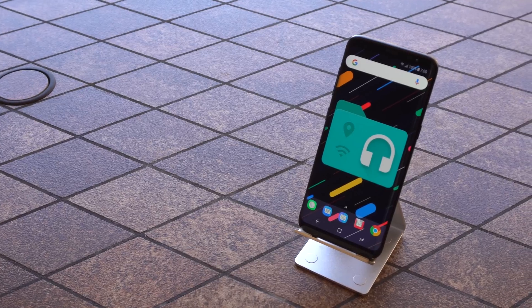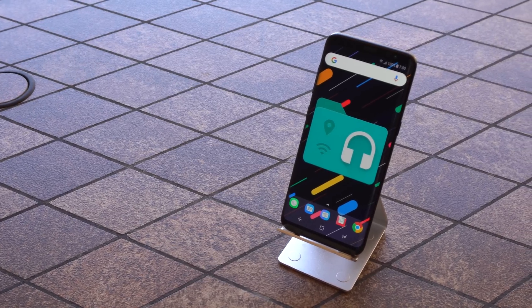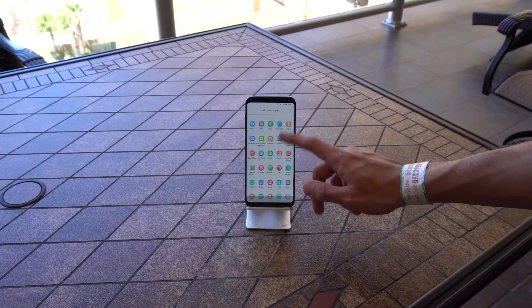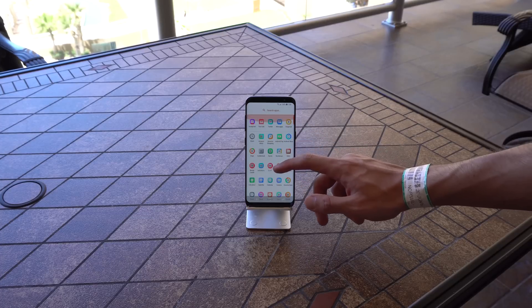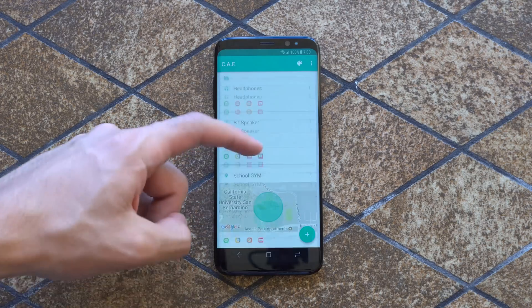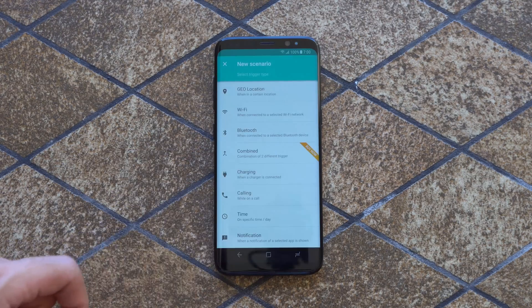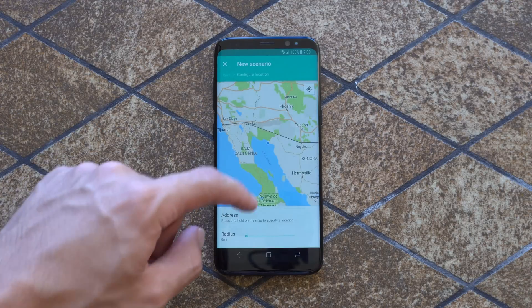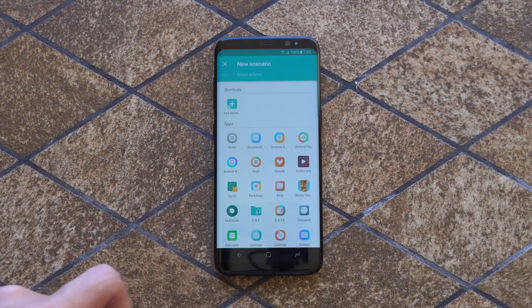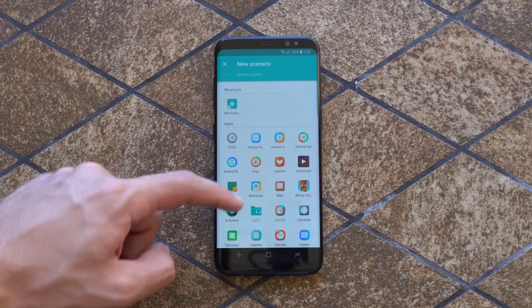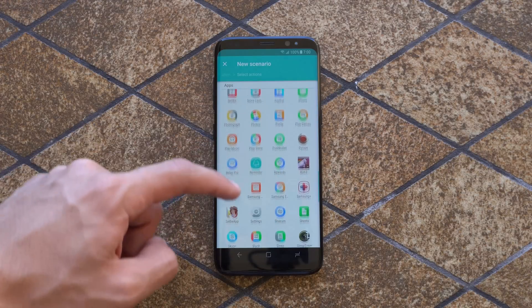Next up is Contextual App Folder. If you've ever needed certain apps for a specific scenario right away, then this is what you've been looking for. All you need to do is create a new scenario by selecting a trigger type such as joining a WiFi network, Bluetooth connection, geolocation, etc., and then adding apps or shortcuts you want displayed when that trigger is enabled.